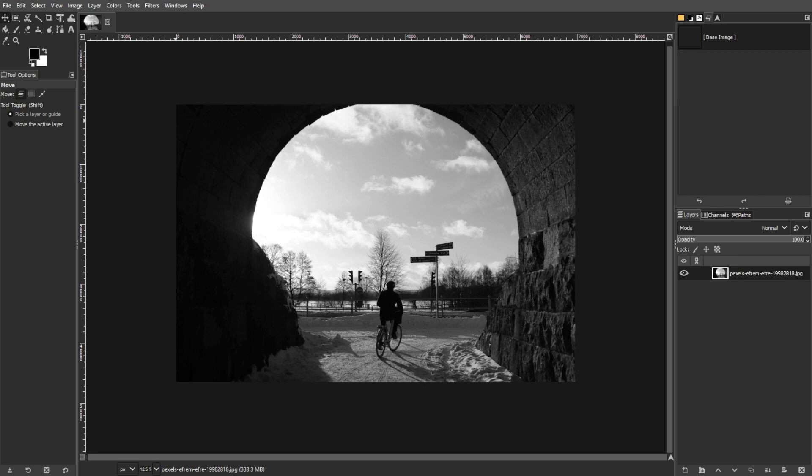When working with GIMP, creating a transparent background is a common task, especially when placing objects in new images. GIMP doesn't automatically assume that you want transparency when deleting pixels, so it's essential to add an alpha channel manually. Here's a detailed guide on how to fill an area with transparency in GIMP.